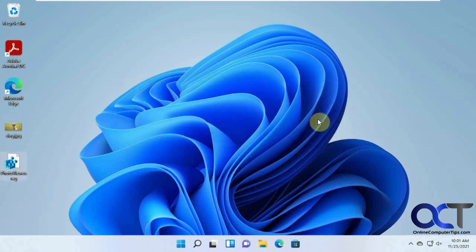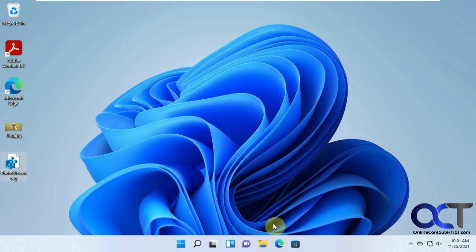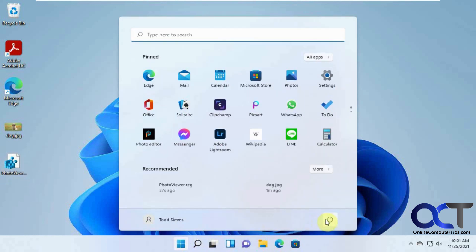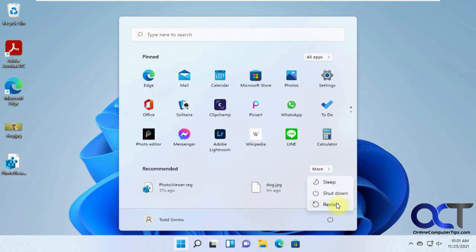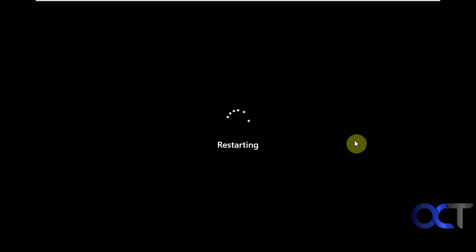So it's been added. And then just reboot the computer. You could probably just restart the Windows Explorer executable, but might as well just restart the computer. Take about the same amount of time here. So we'll be back when that's restarted.